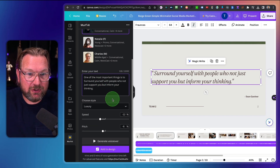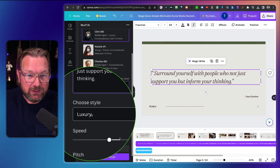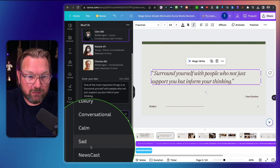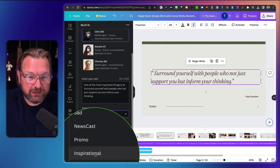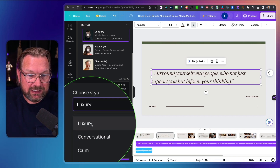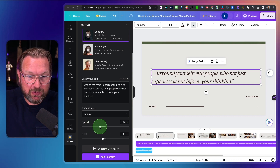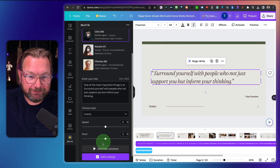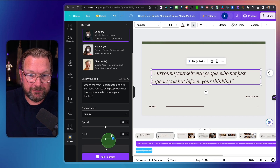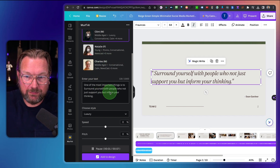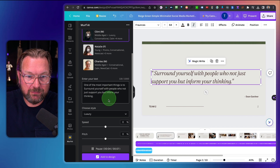One thing I haven't showed you yet is that with this voice, you can also choose different styles. So this is 'Luxury.' You can do 'Conversational,' 'Calm,' 'Sad,' 'Newscast,' 'Promo,' or 'Inspirational.' In this case, let's do 'Luxury' and see how it sounds. Let's put the speed to zero again — I think that always sounds the best — and generate a voiceover: 'One of the most important things is to surround yourself with people who not just support you, but inform your thinking.'